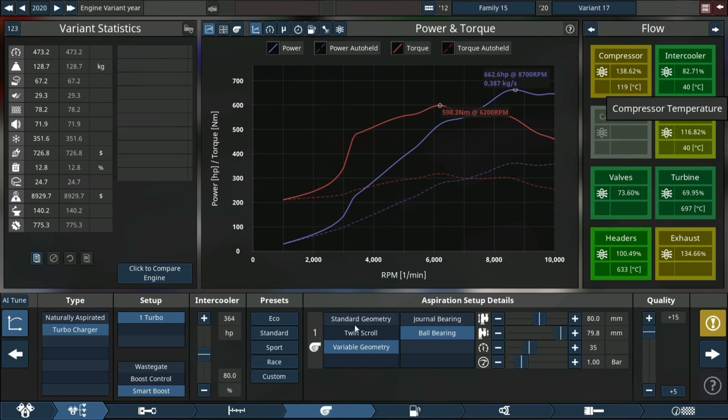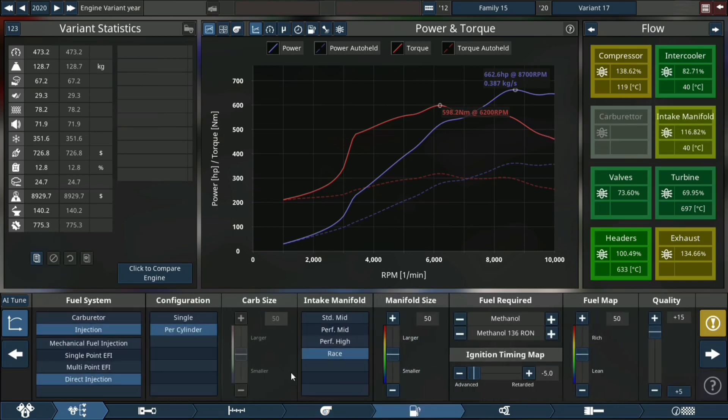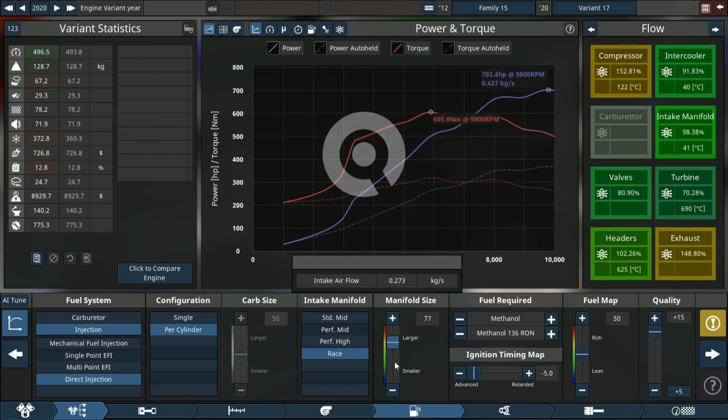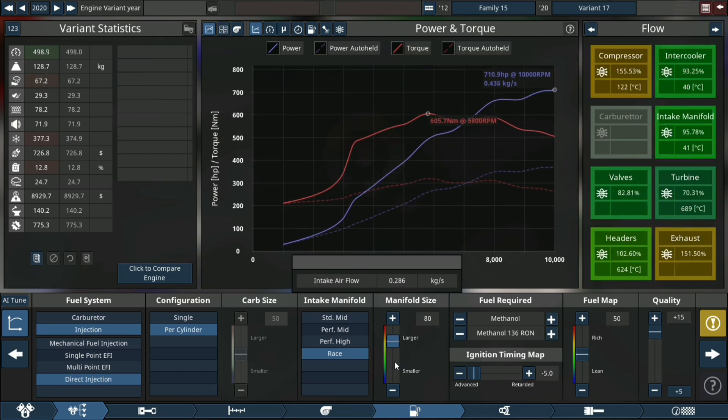We can see the intake manifold, the exhaust, the header, and the compressor are all under stress. First thing we're gonna be fixing is the intake manifold, then we're gonna fix the exhaust and move on from there.